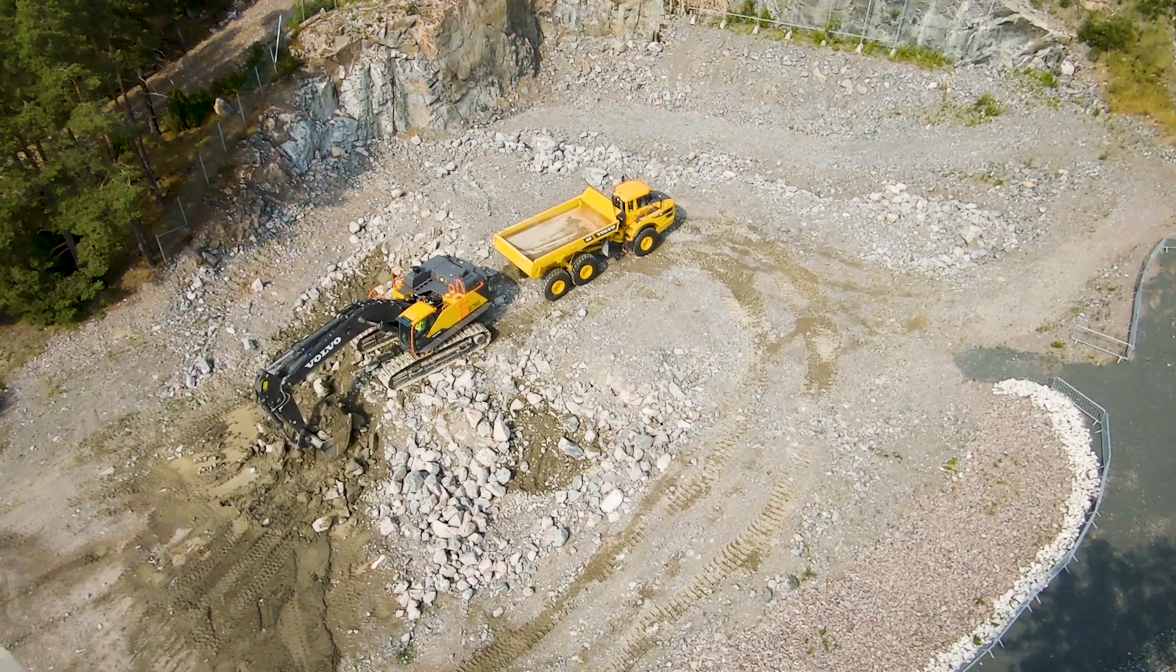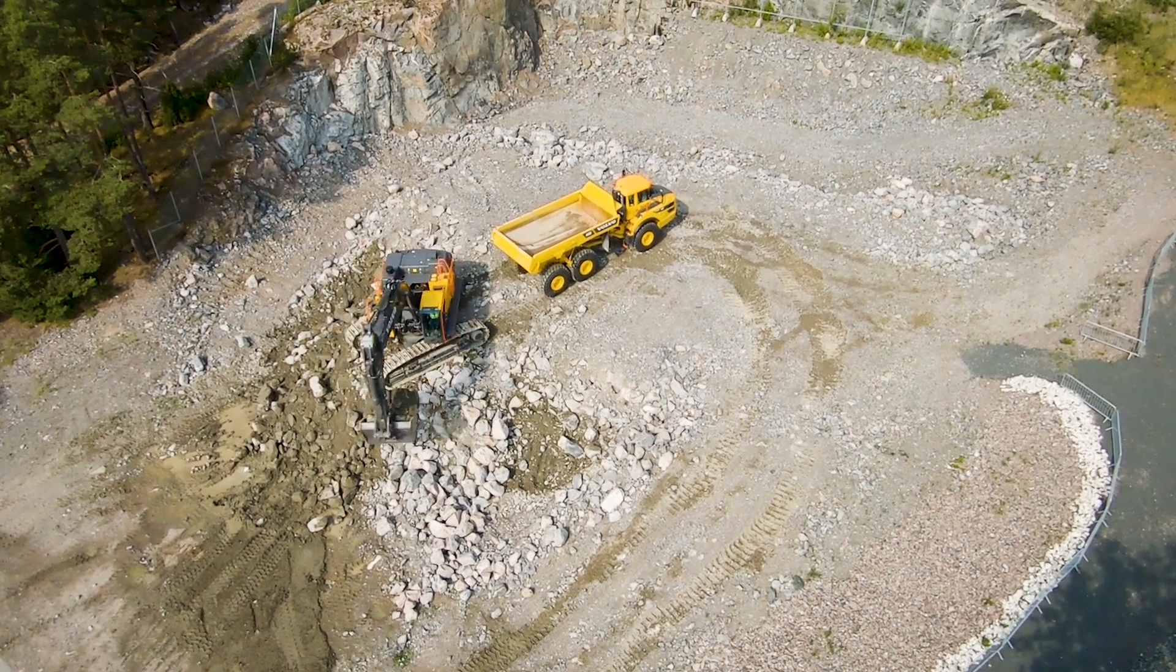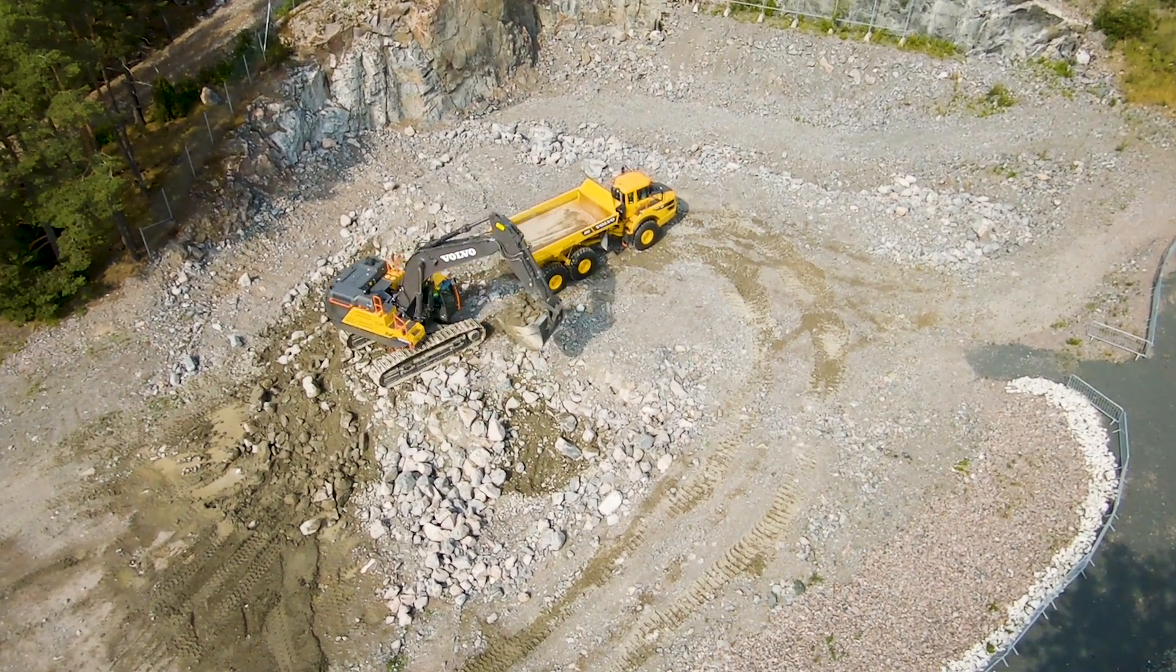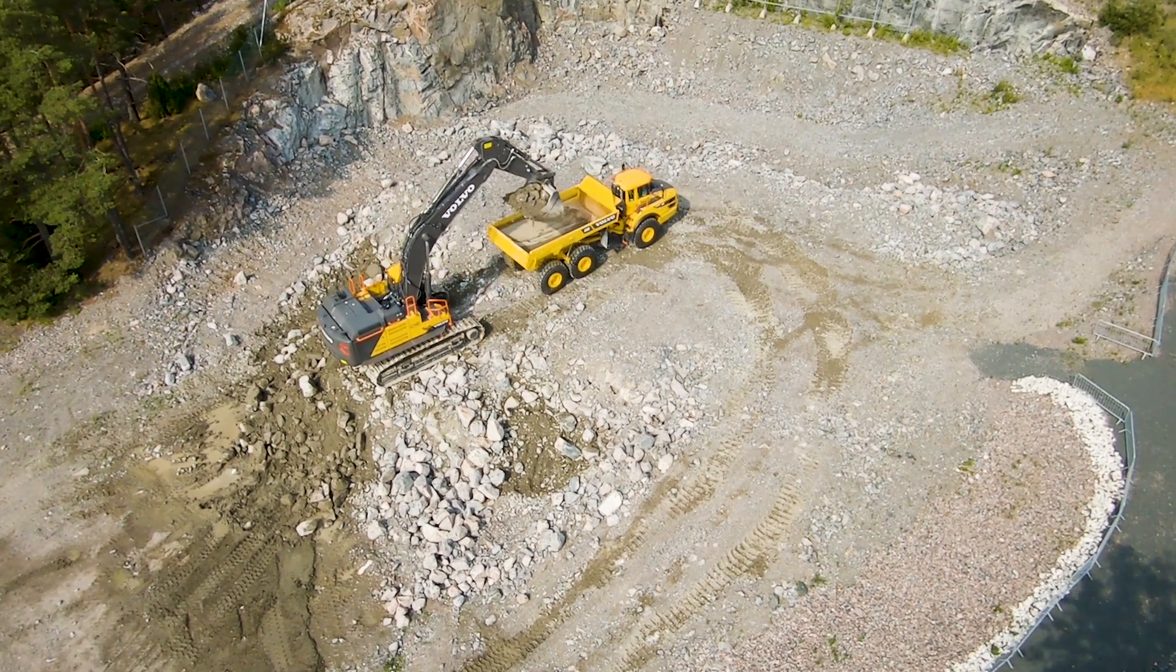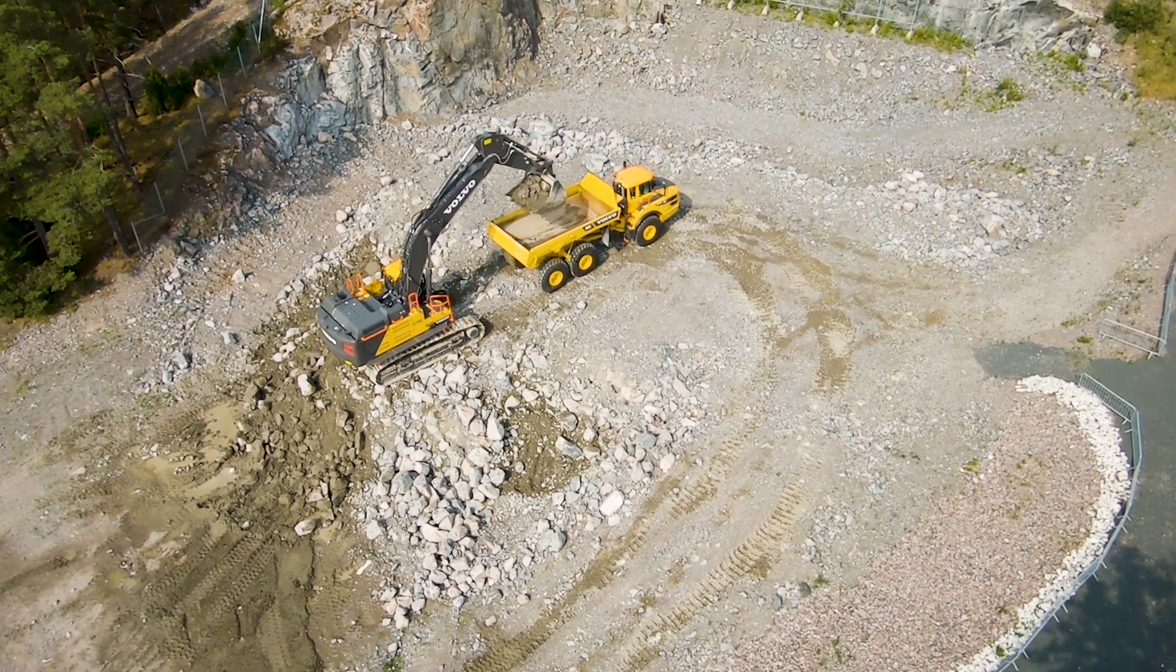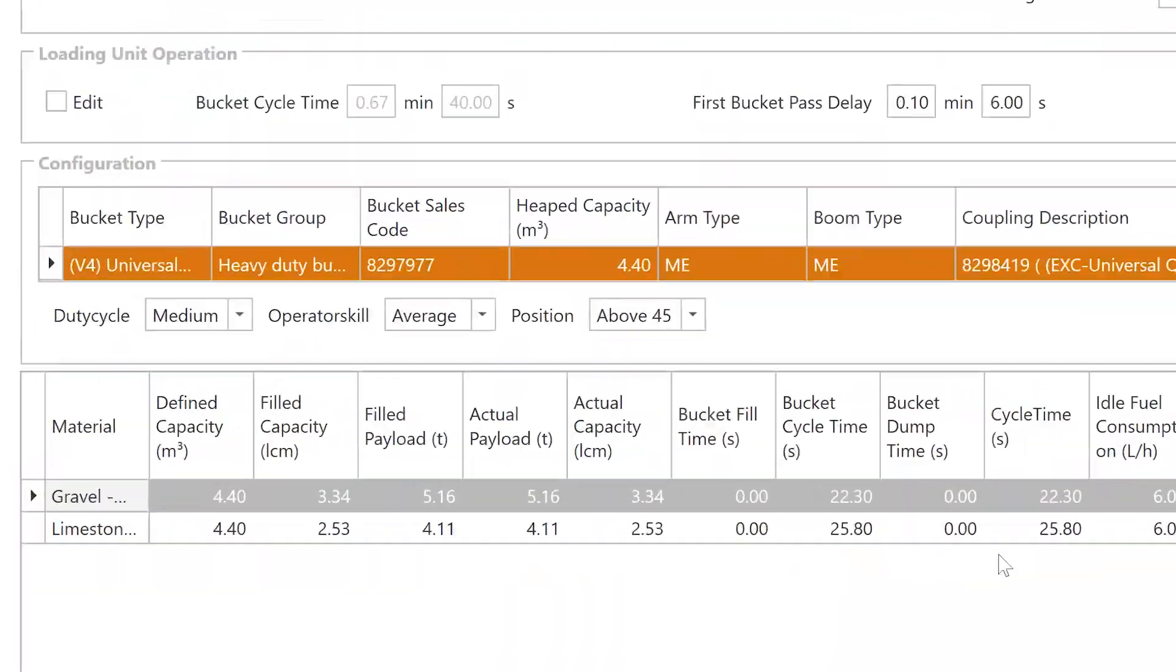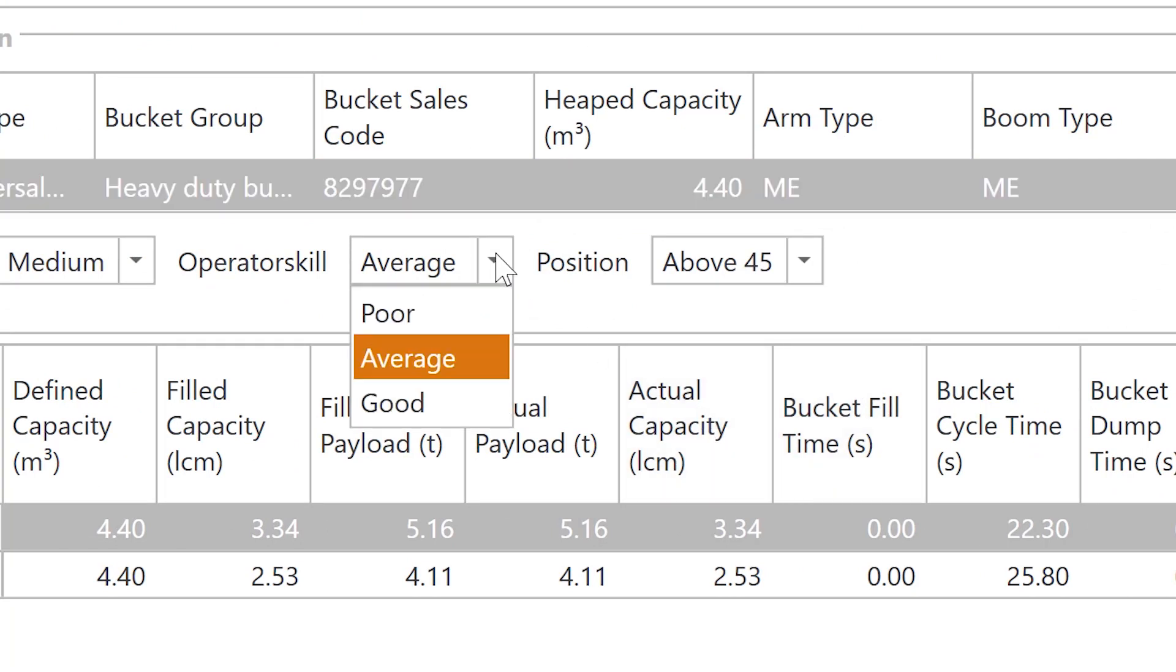How much does operator skill affect excavator loading? Change the way the excavators are being operated. Small changes make a big difference in the long run.